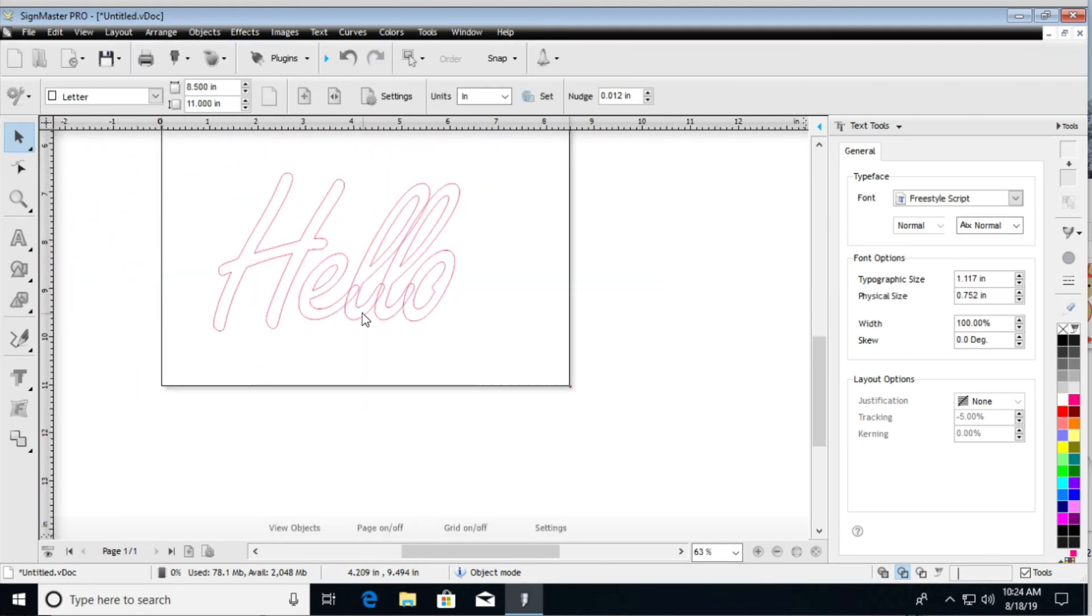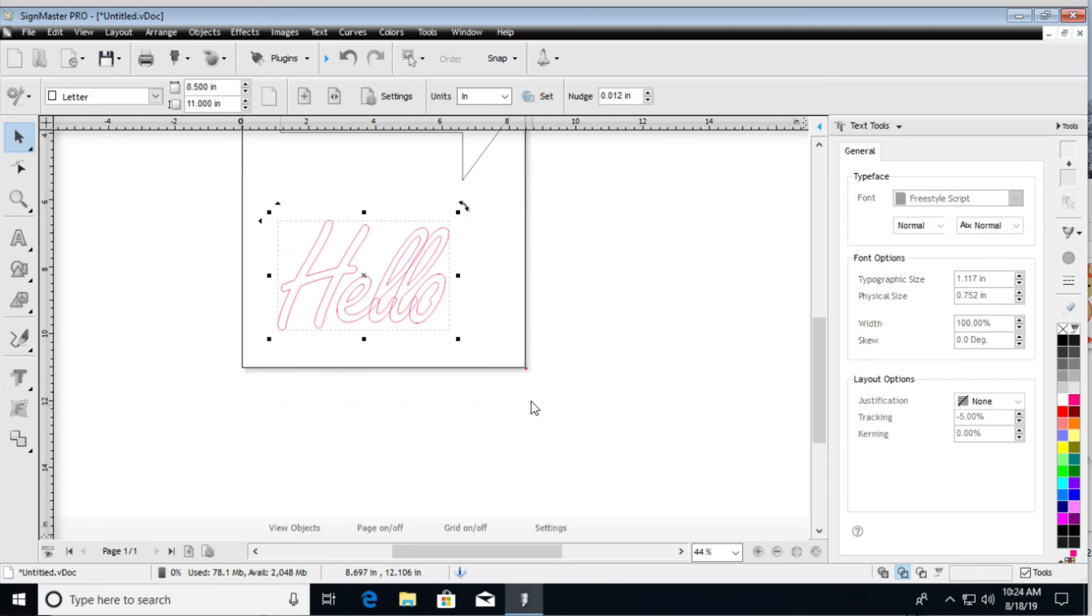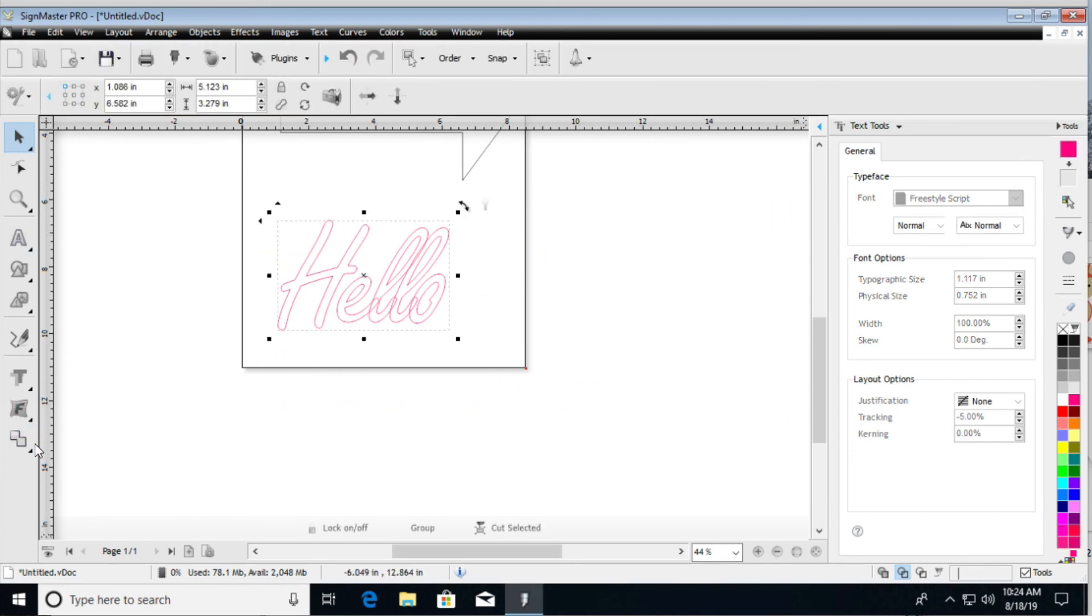Now I can go ahead and zoom out and select everything. And now I can go to weld.